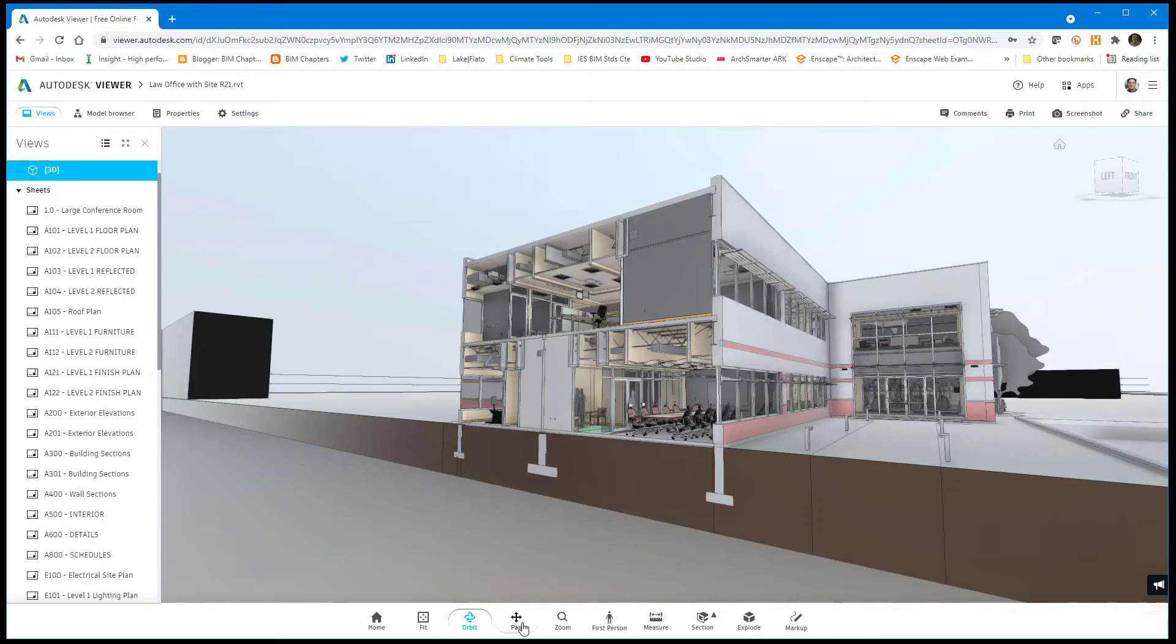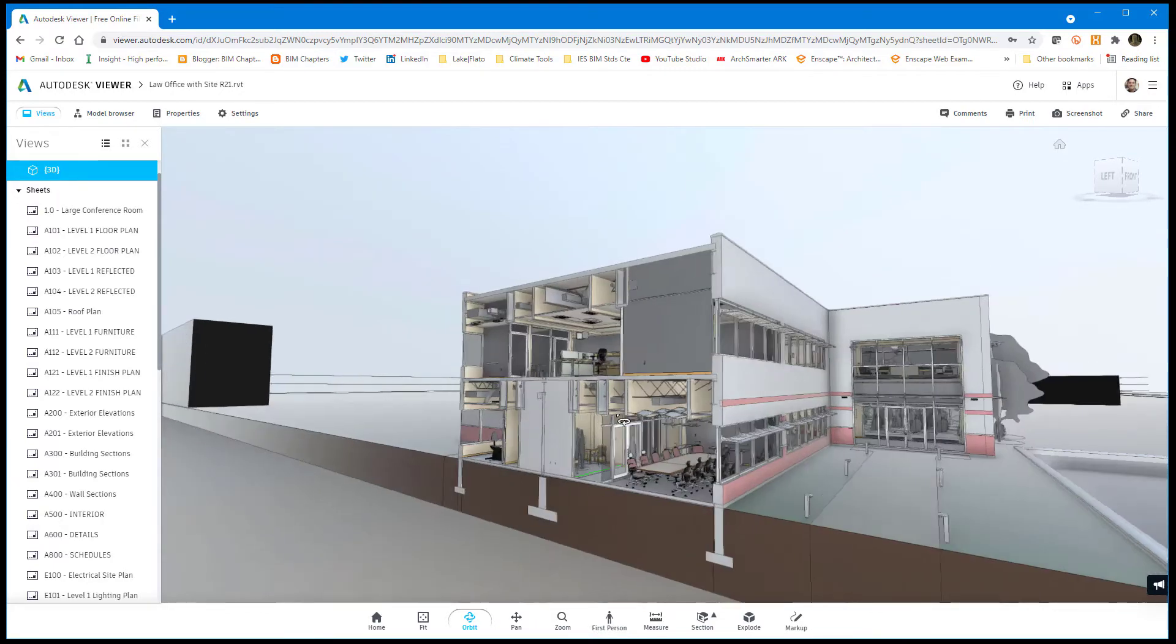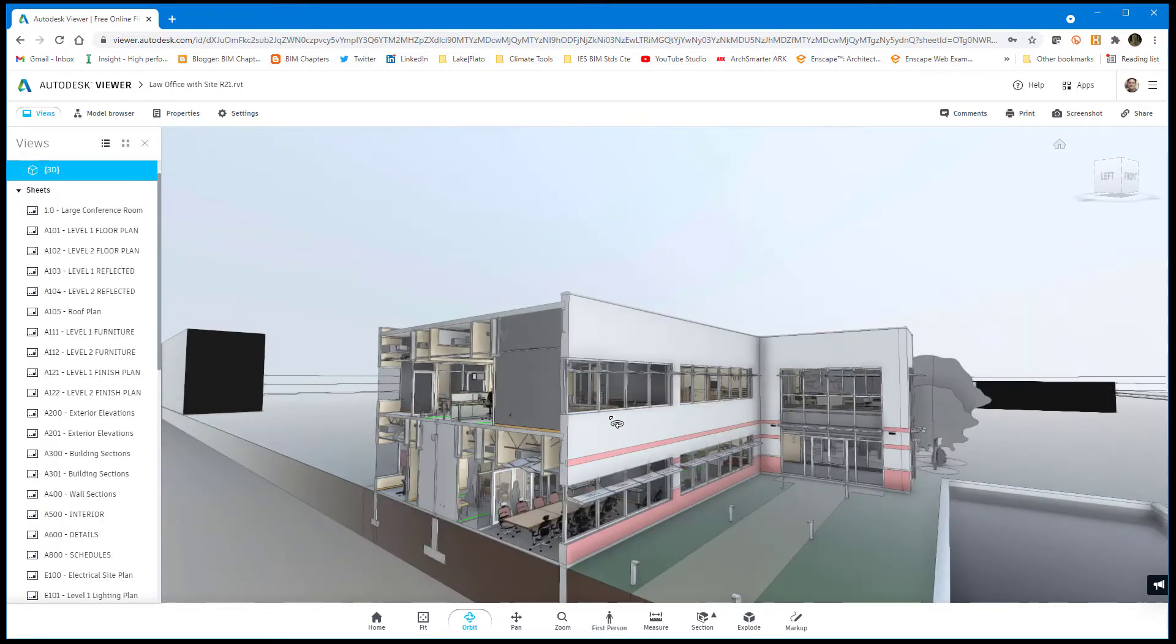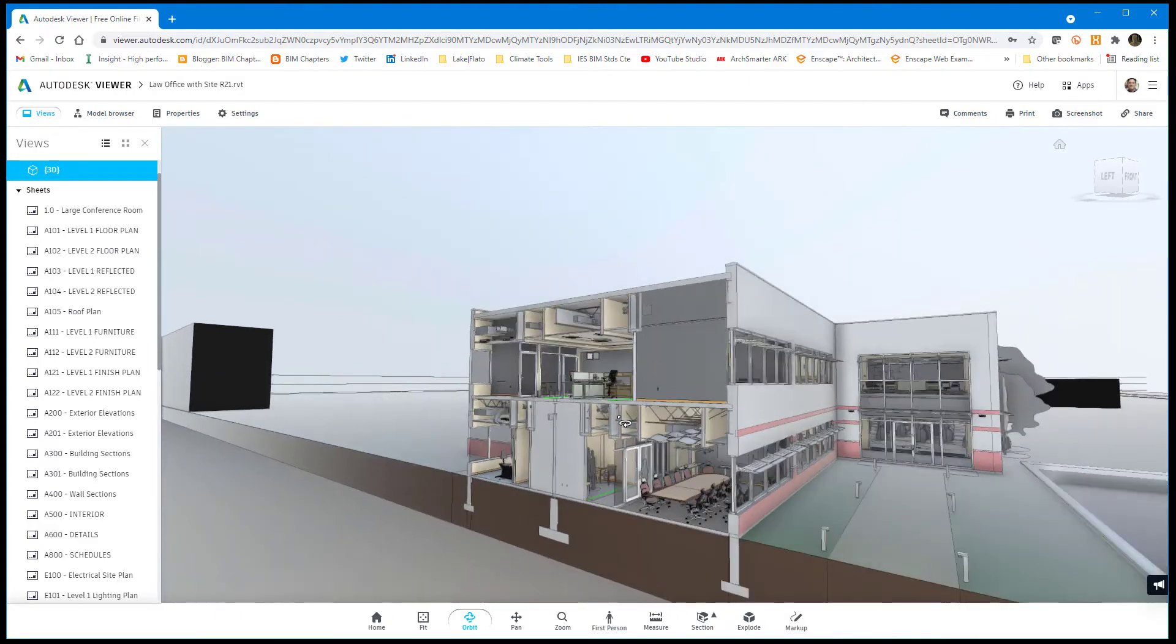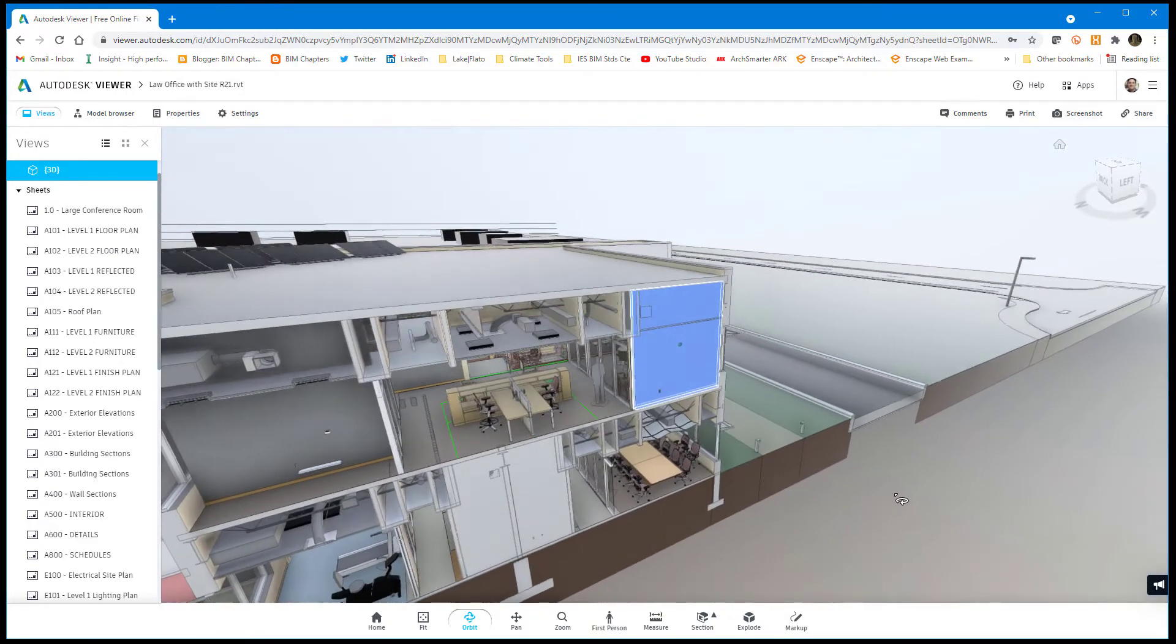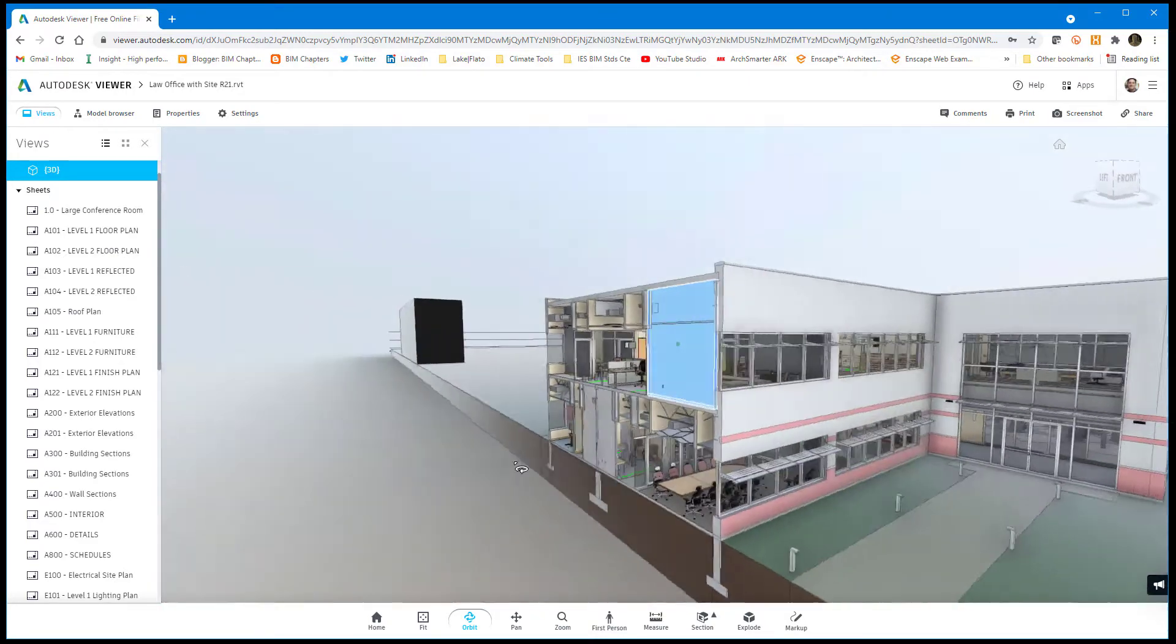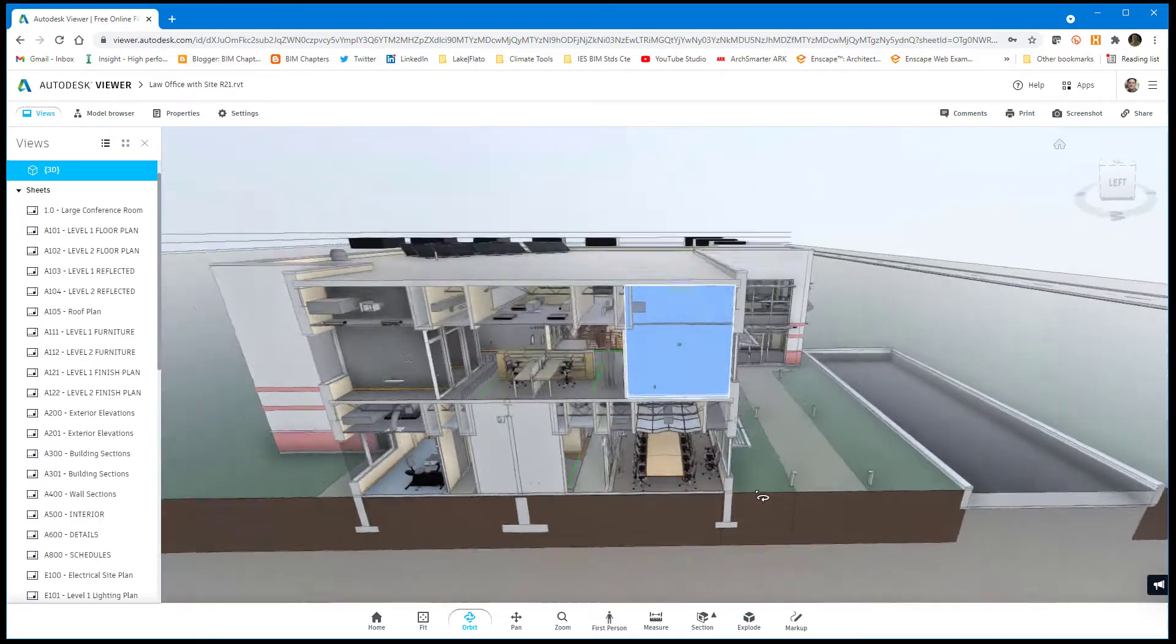There are options across the bottom to navigate. The default is orbit. Just like in Revit, if you select something first, that thing becomes the center of orbit.